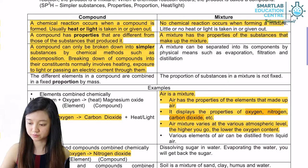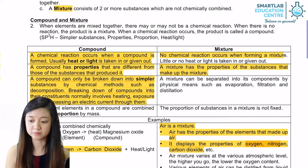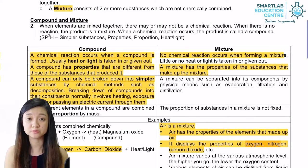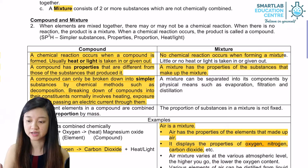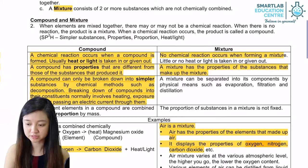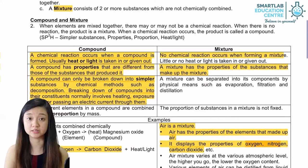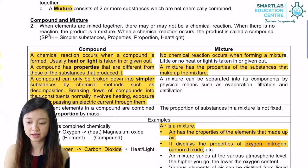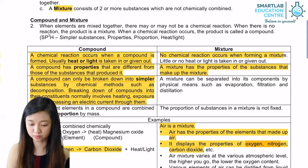A mixture can also be separated into its components by physical methods such as evaporation, filtration and even distillation. Also bearing in mind that all mixtures do not have a fixed proportion.